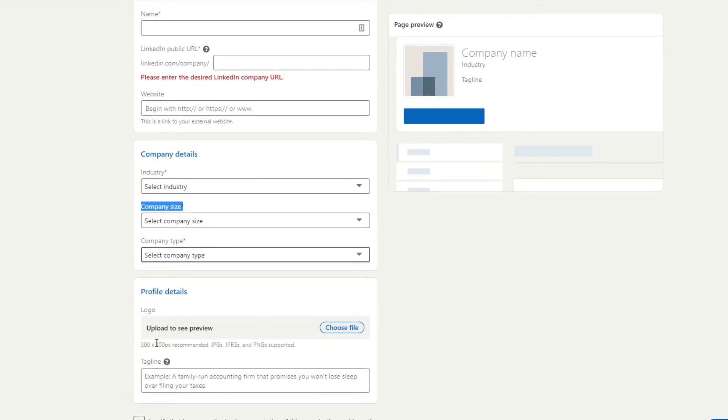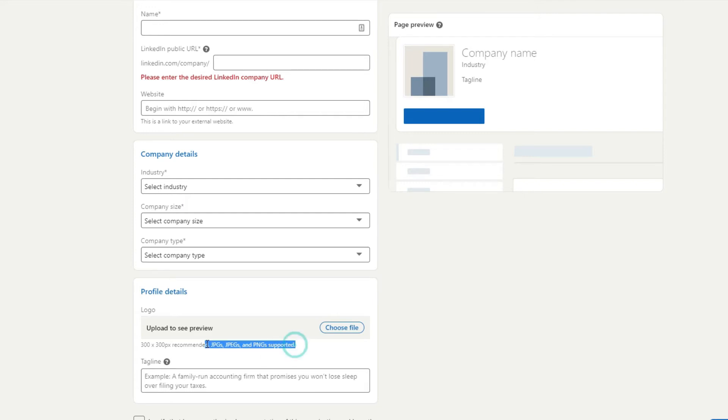Your logo, you want it to have 300 by 300 pixels. So you may need to resize it in paint or something like that, one of your graphic tools. Save it as either JPEG or PNG file.